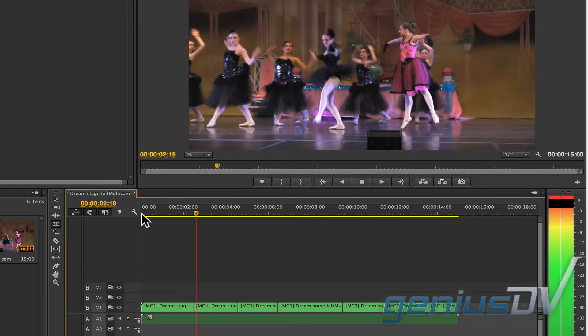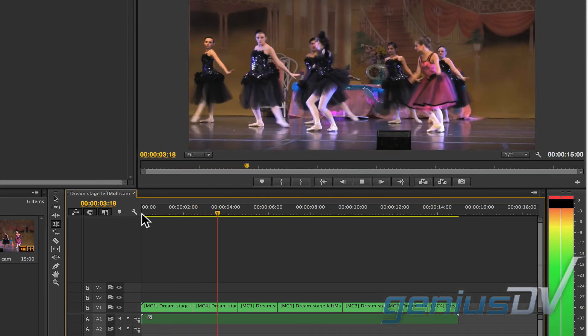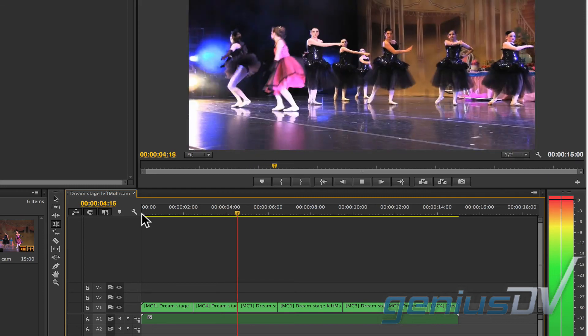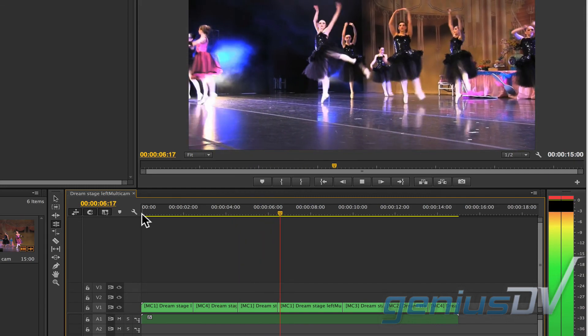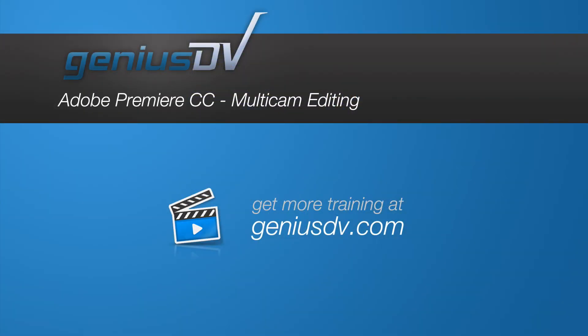Fantastic, now you have the basics of performing a multicam edit in Adobe Premiere CC. For other great tips like this, or to enroll in an Adobe Premiere training course, visit GeniusDV.com.